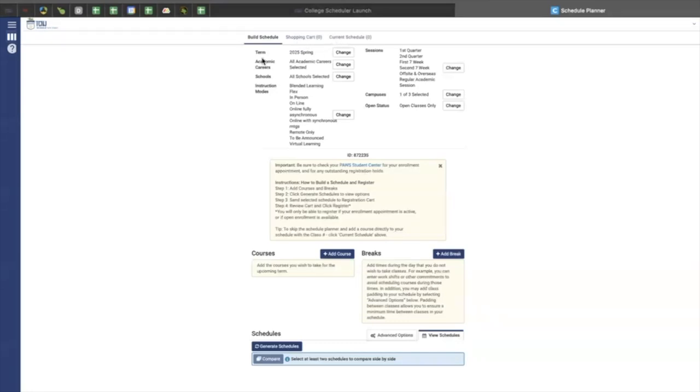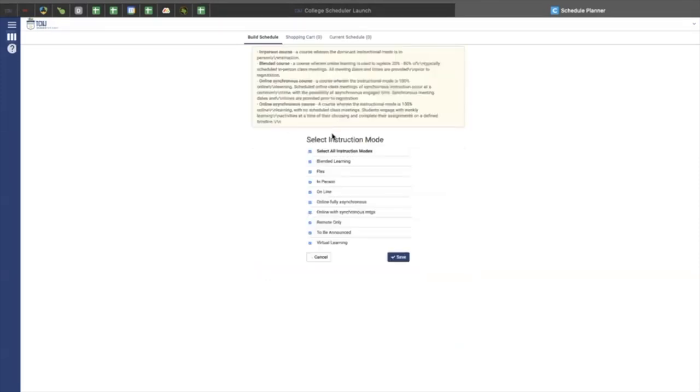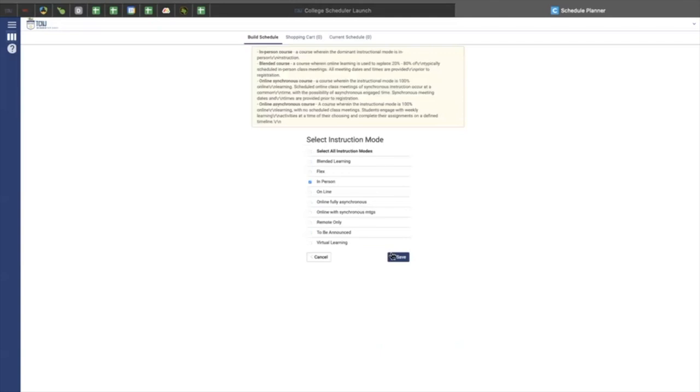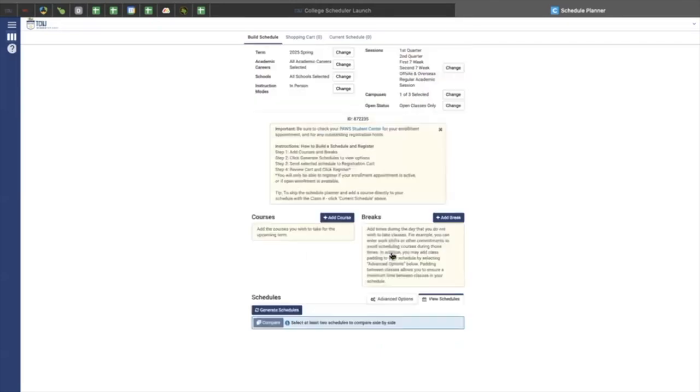At the top of your screen, it gives you different options that you can change to your preference. For example, we can change Instruction Mode to just in-person classes. So I will deselect everything besides in-person, and you are welcome to do these to your preference. And once you are done, you can click Save.